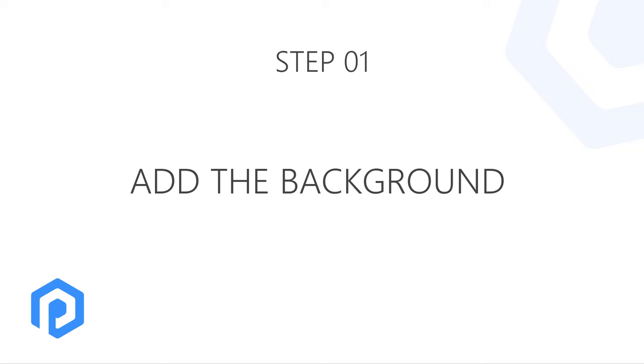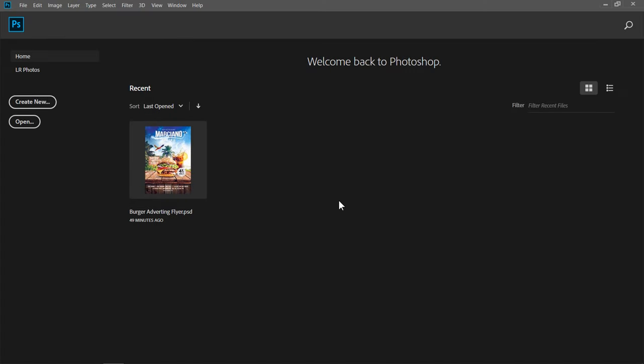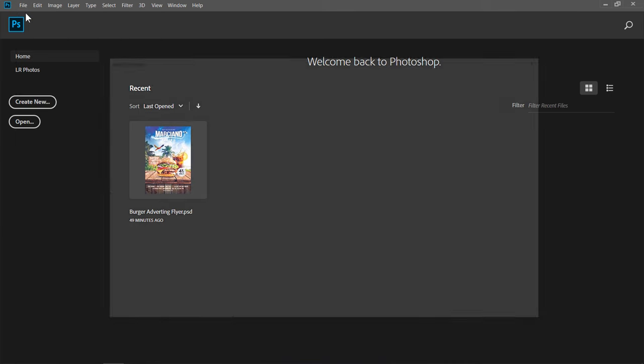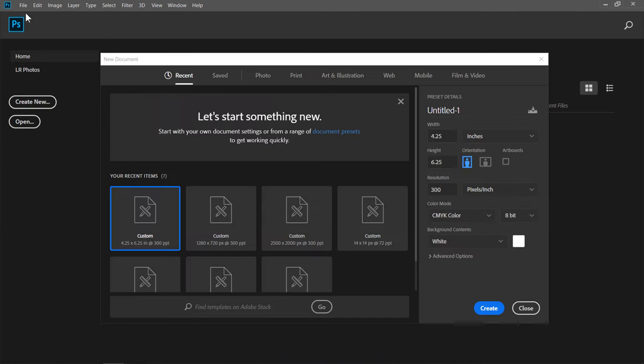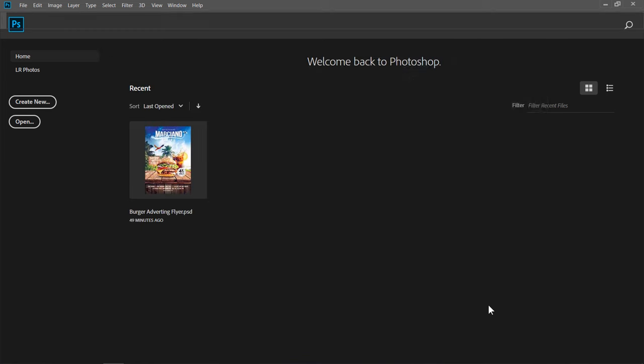Step 1: Add the background. Let's start by creating a new document. Change Width to 4.25, and Height to 6.25, both in inches. Also, change Resolution to 300 pixels per inch and change Color Mode to CMYK. Then click Create.